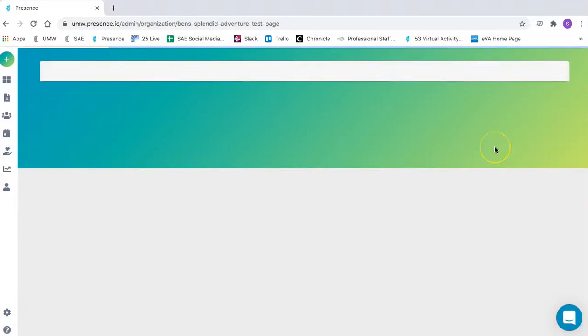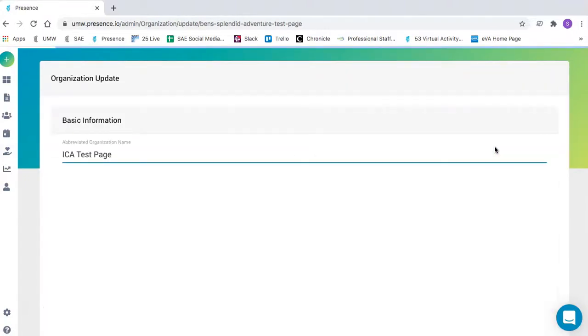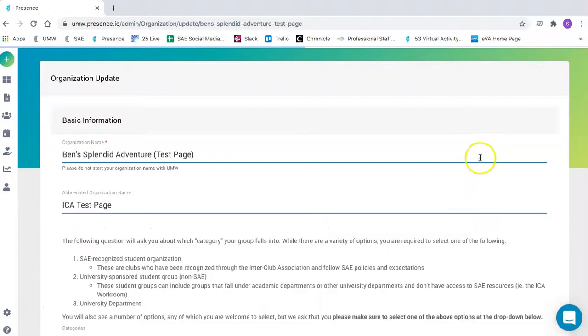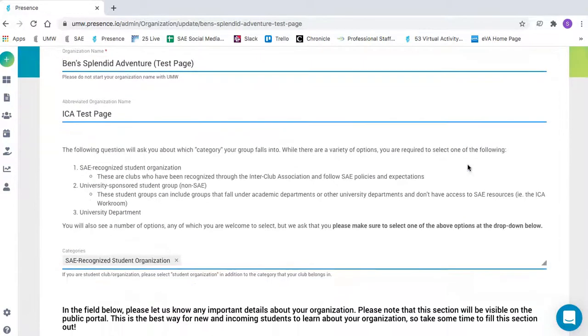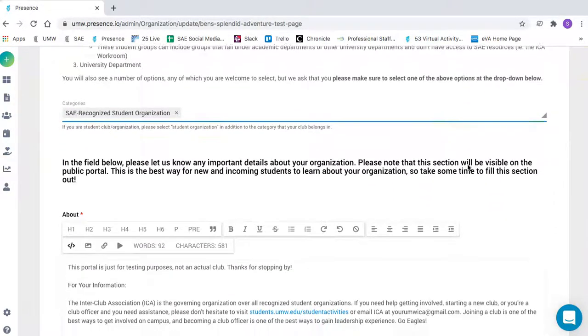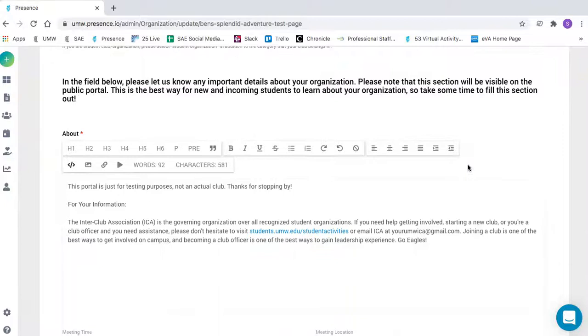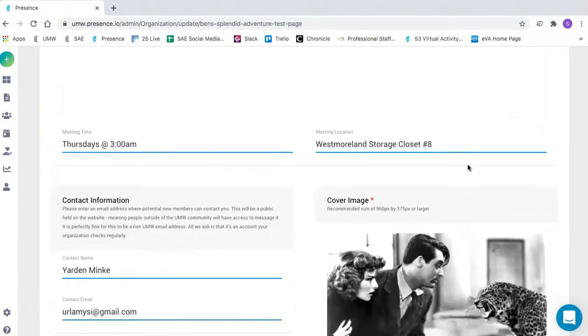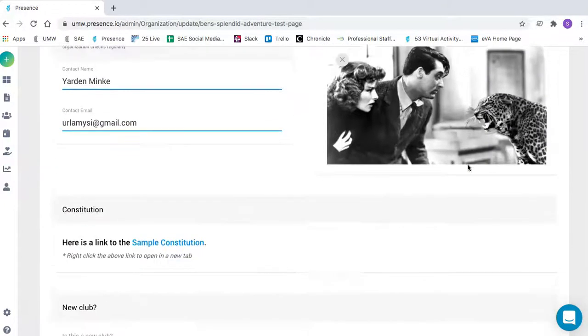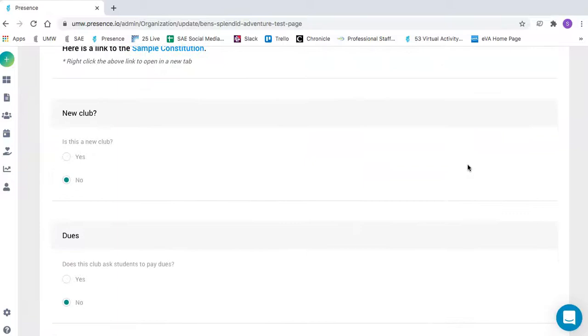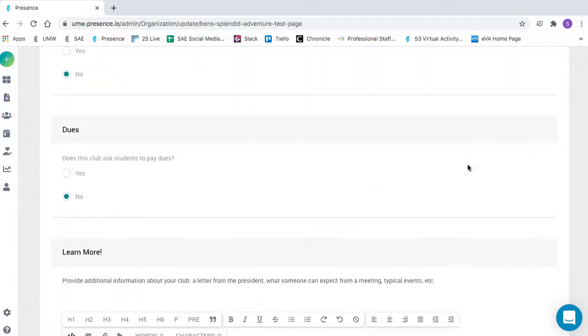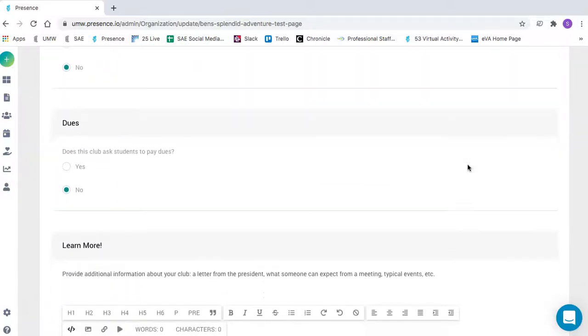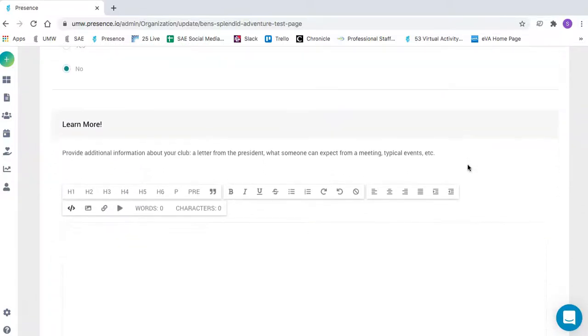This is where you can edit all the information that's related to your club. You'll want to go through the entire form and make any necessary changes or updates. There are a few new sections that you'll find, so you'll need to make sure to complete those questions and fill out additional information.